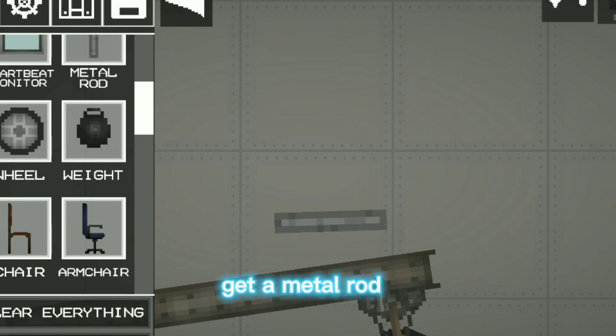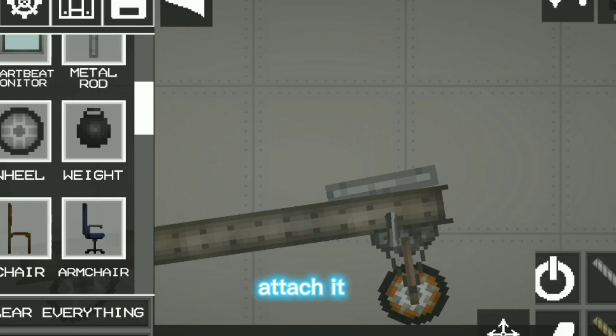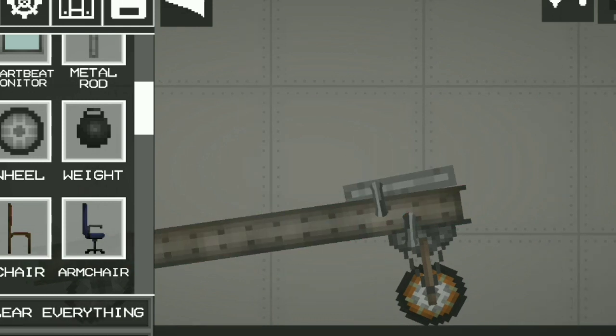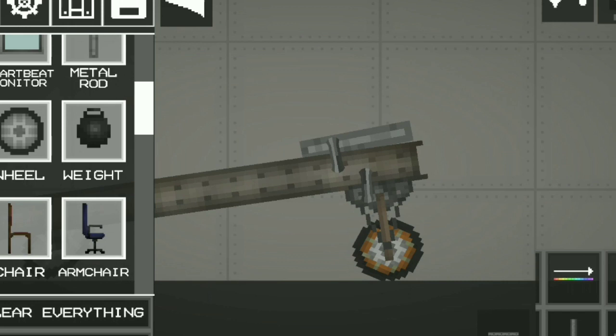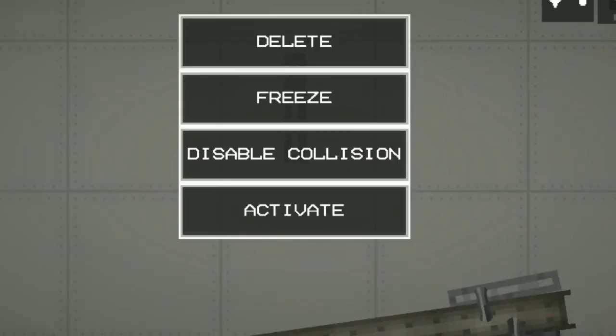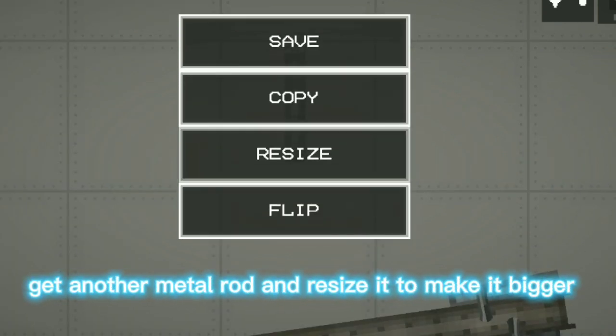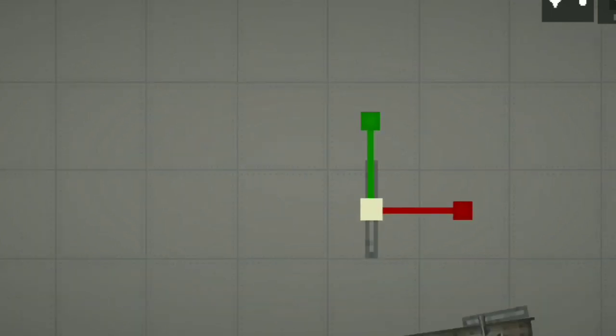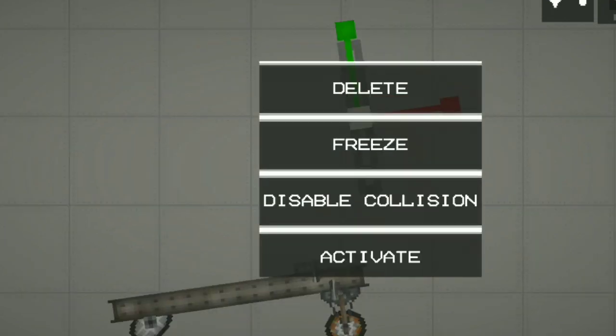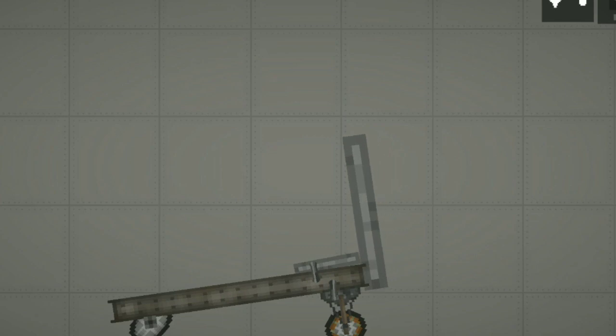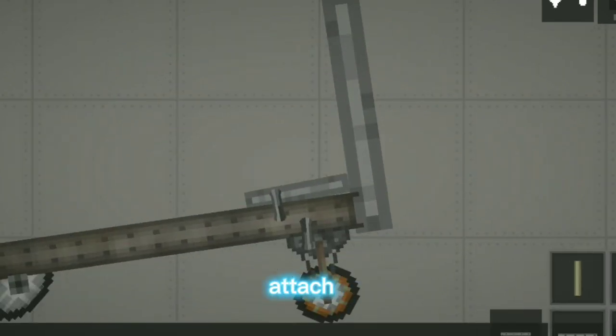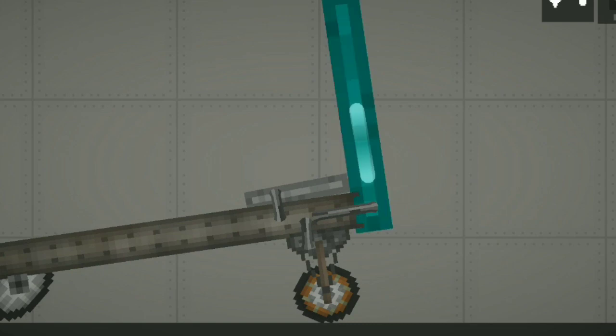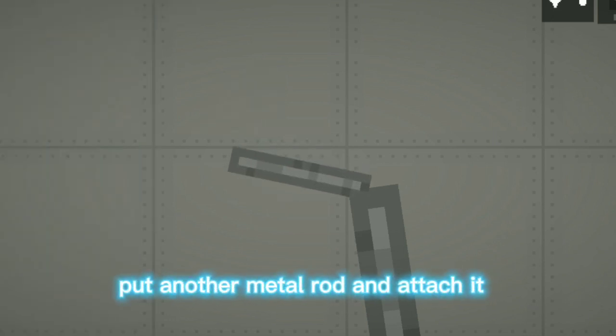Get a metal rod. Get another metal rod and resize it to make it bigger. Put another metal rod and attach it.